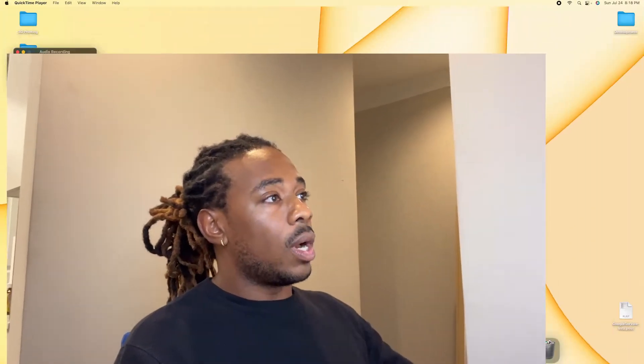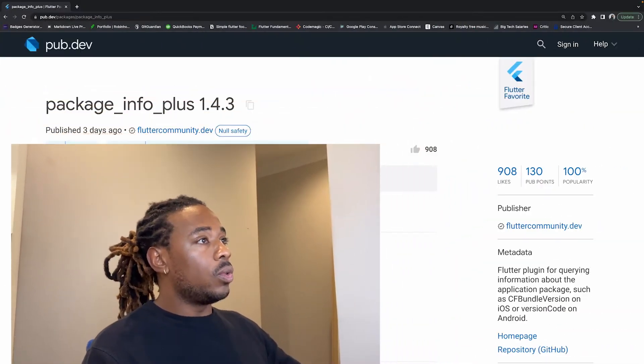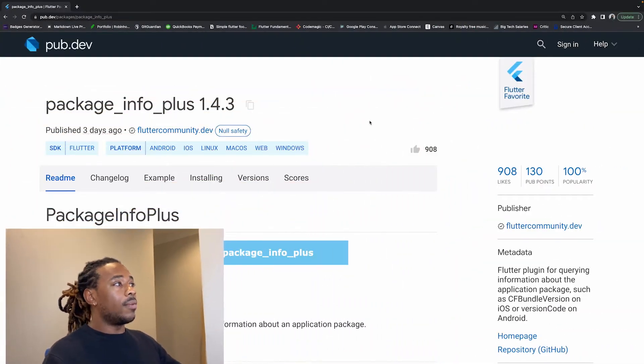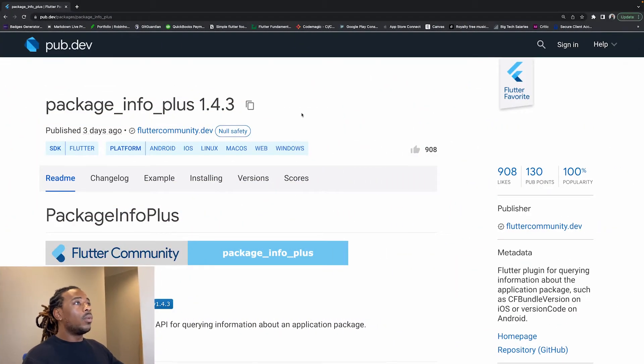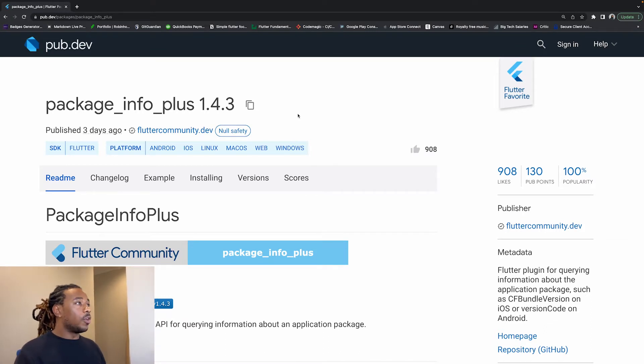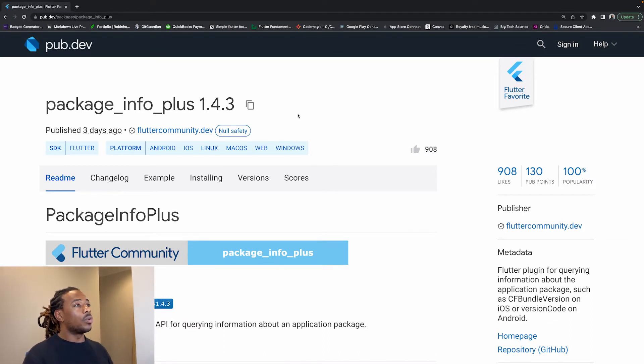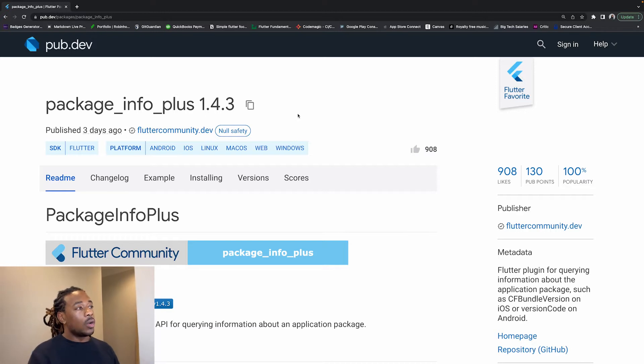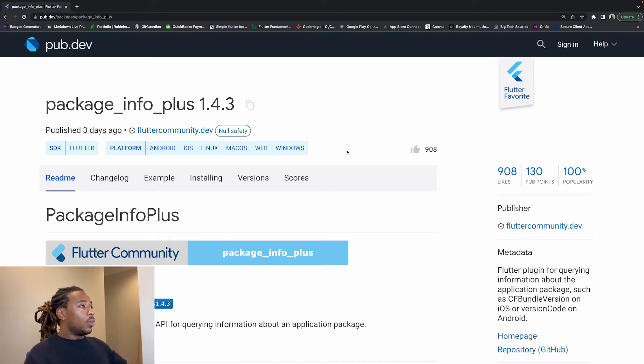You can use it to let users know about your app and what version they're currently on. I'll go to the pub.dev website. As you can see here, the package is called package_info_plus version 1.4.3, which was published three days ago, so it's pretty recent. It was published by Flutter Community.